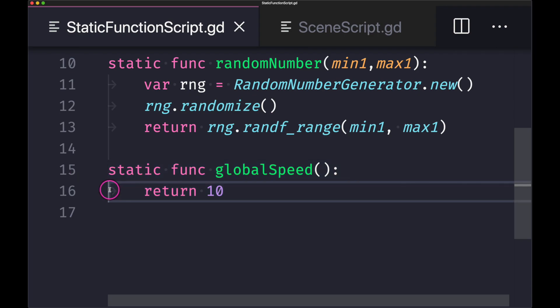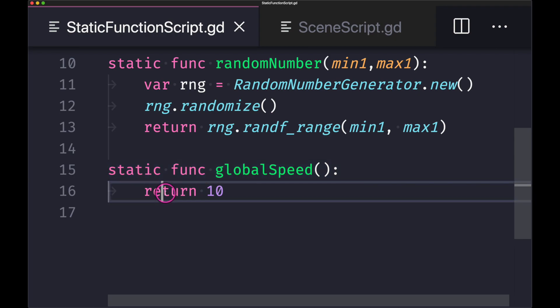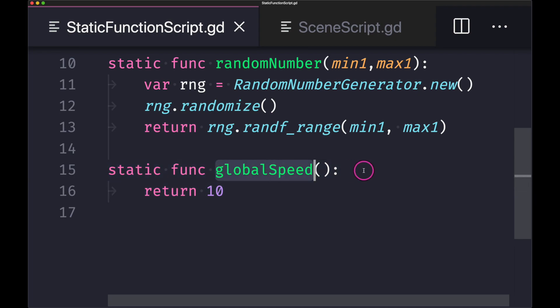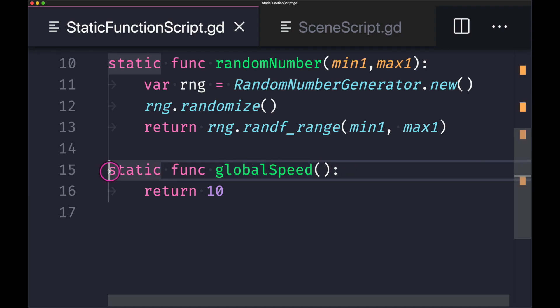You can get around this by declaring a static function followed by returning a literal integer, while your function will have a name that best describes what you're returning. In this case we have a global speed. So now if we need to use the speed value anywhere in our program, we can simply call global speed.